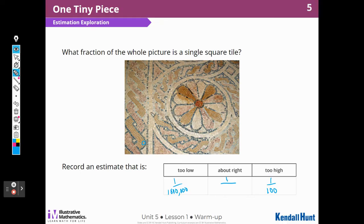And it looks like we can count these going down. I count up to about forty going down, and I'm really guesstimating because I can't always see what those tiles look like in this picture. So I'm going to go ahead and just say there are probably sixty tiles going across here.